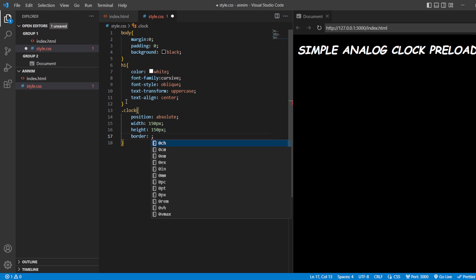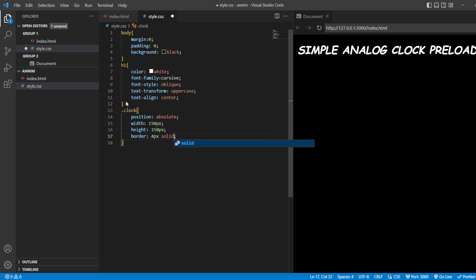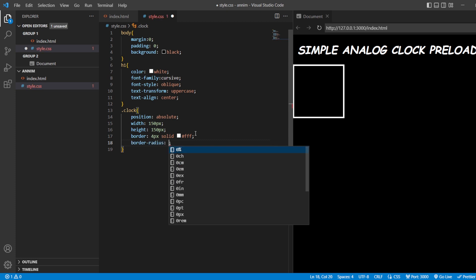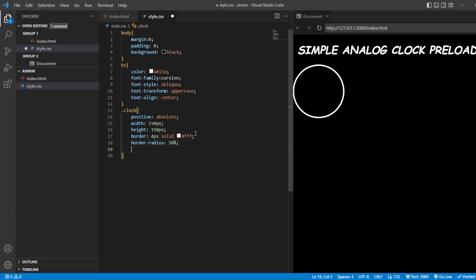Now this square should be turned into a circle, so we're going to do border-radius 50%. So now we have the circle. Now we have to arrange this. Left will be about 50%, perfect.